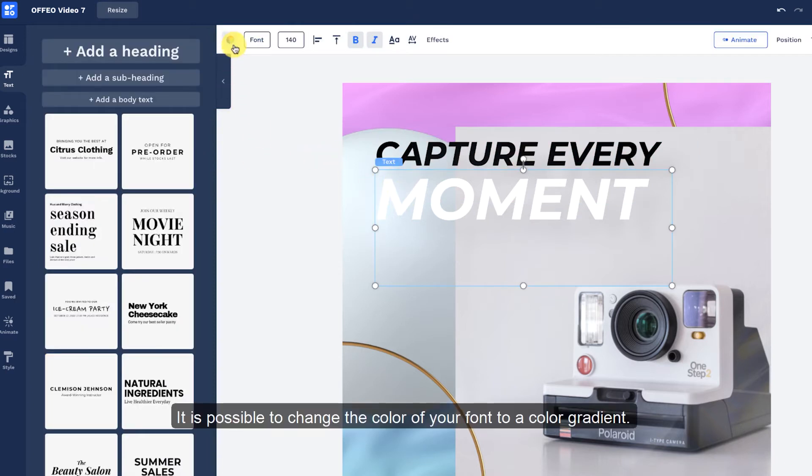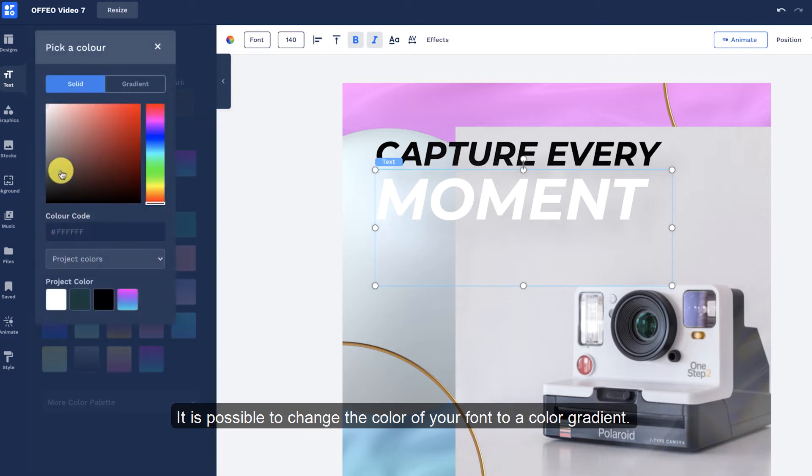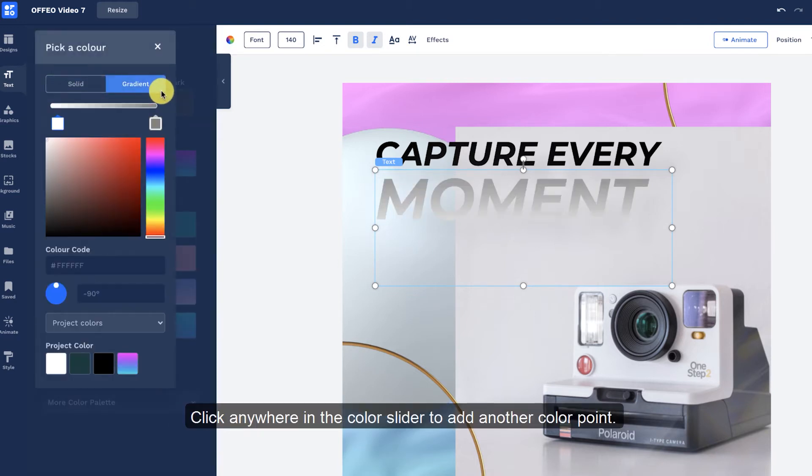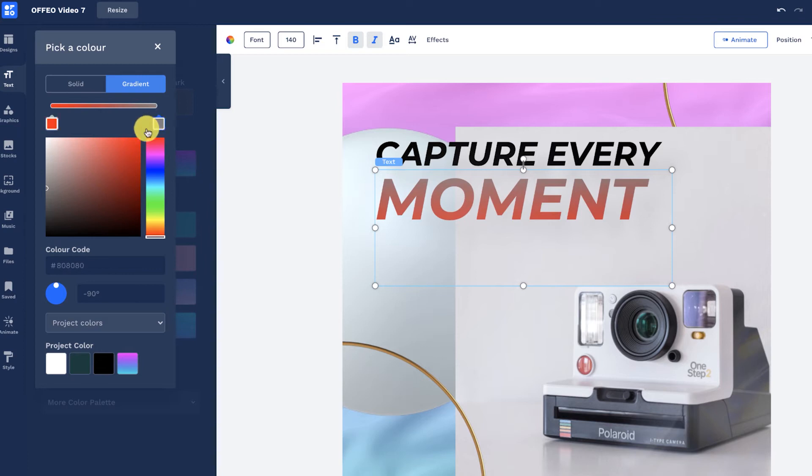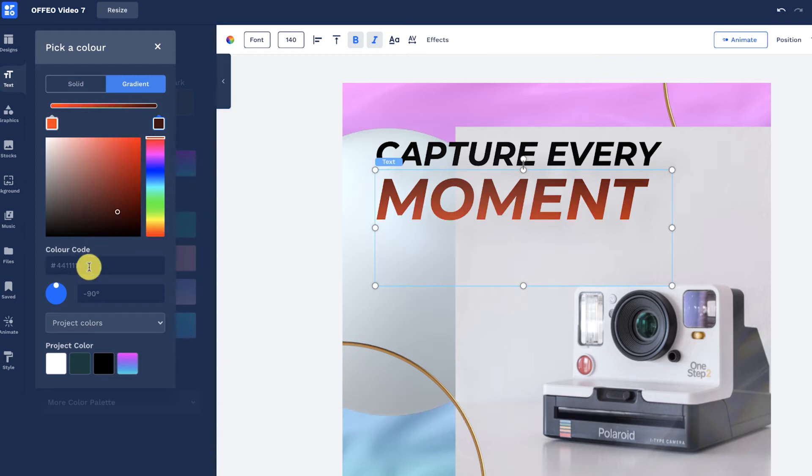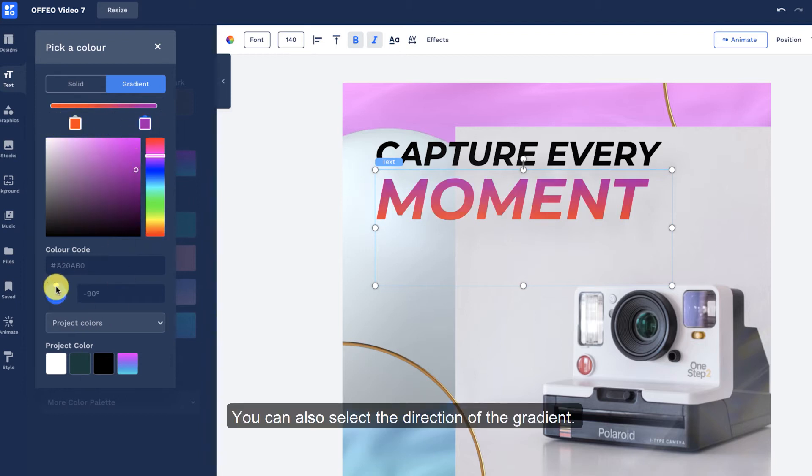It is possible to change the color of your font to a color gradient. Click anywhere in the color slider to add another color point. Use hex codes to specifically select a color that you want. You can also select the direction of the gradient.